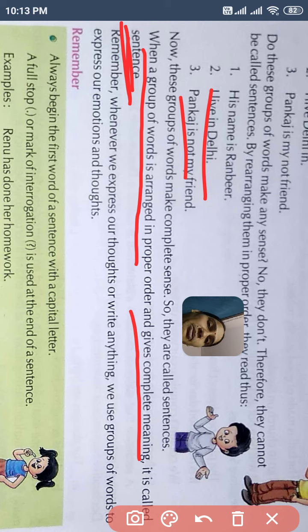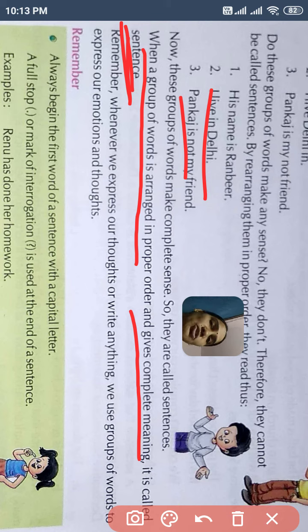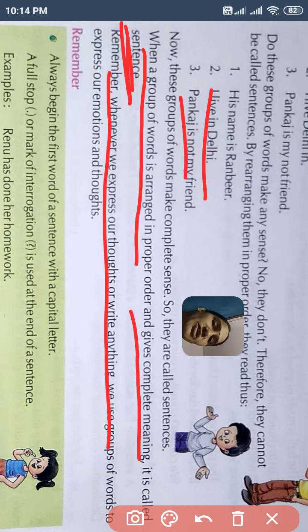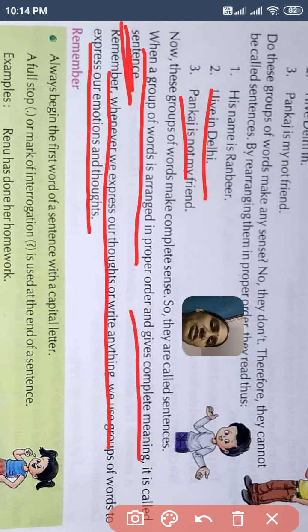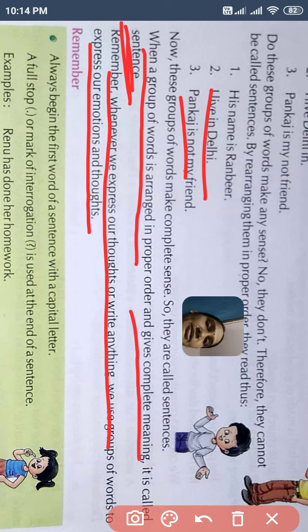Remember, whenever we express our thoughts or write anything, we use a group of words to express our emotions and thoughts. ये जब भी हमें कुछ बोलना है, अपनी feelings को share करना है, या फिर express करना है, तो हम एक sentence लिखते हैं.